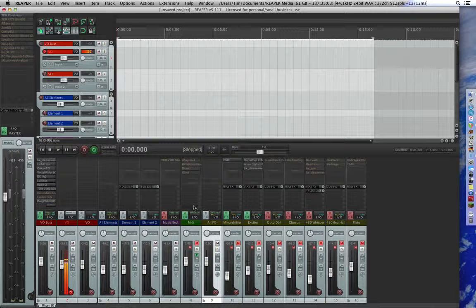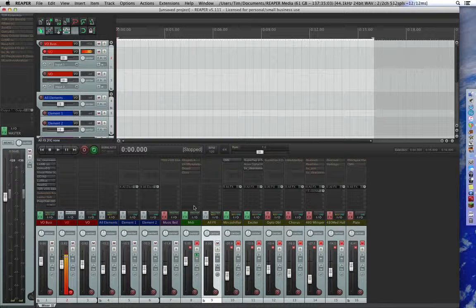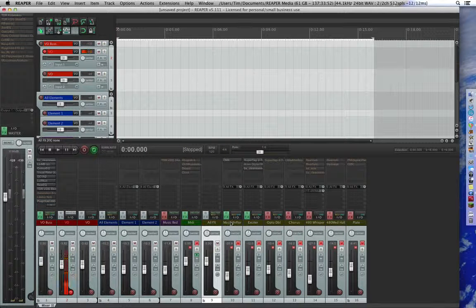My MIDI input is ready to go. That can be a little bit of a mission, setting up the MIDI in Reaper I found. But once I've got the right setting, save it, put it all in there. And of course down here, all the vocal effects that I can use.